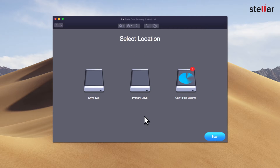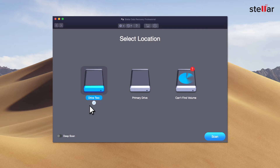Stellar lists all connected storage devices including your internal or external drives, time machine and password protected media. Select the formatted drive and toggle on the deep scan.